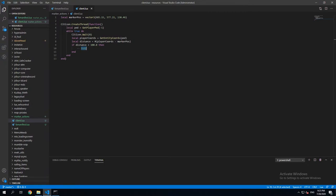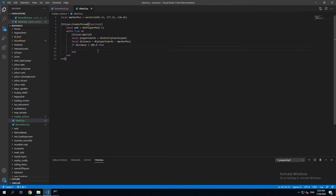because you don't need to actually draw the marker if the player is really far away. It's just gonna use unnecessary resources of the client's machine.